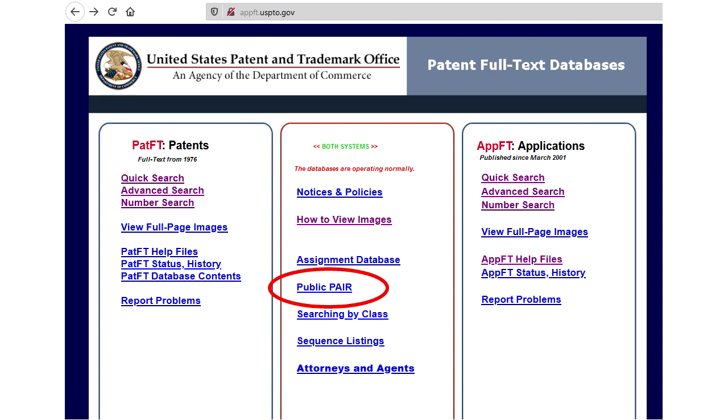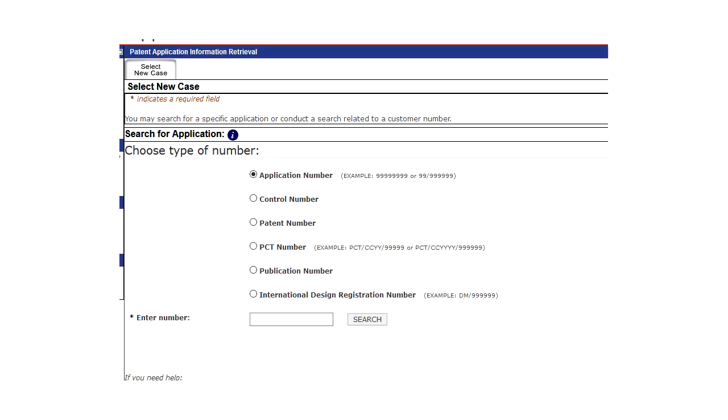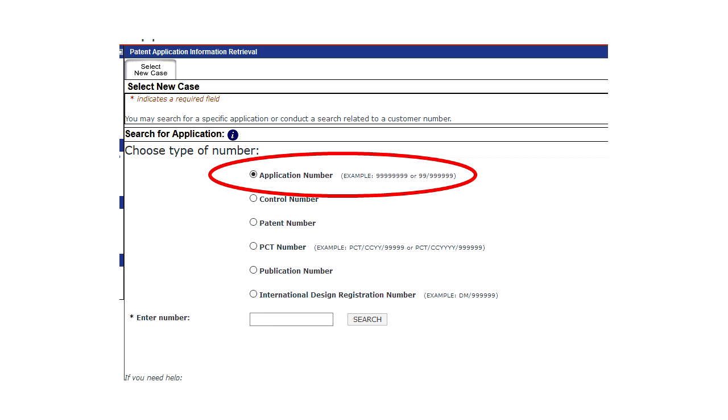You click on this link here in the middle. There are multiple ways to specify how you want to look for a particular patent or patent application. You check the radio button for the type of number you are going to enter, and then you put that number in the box at the bottom and click the search button. So I will do that for an example application.